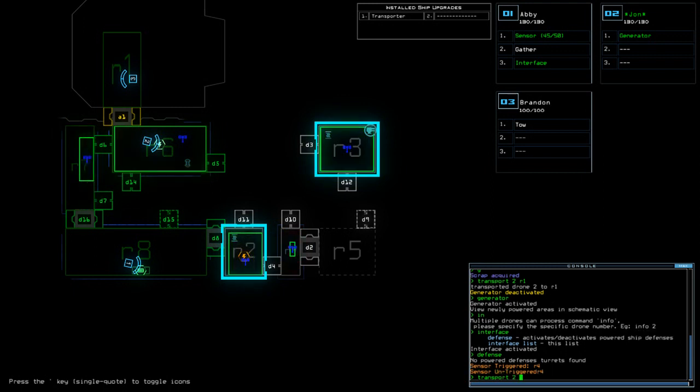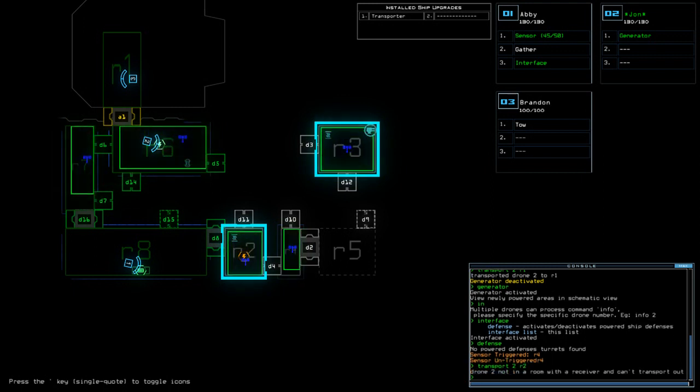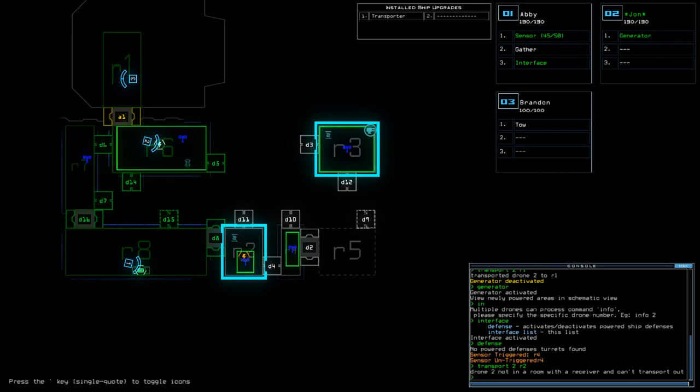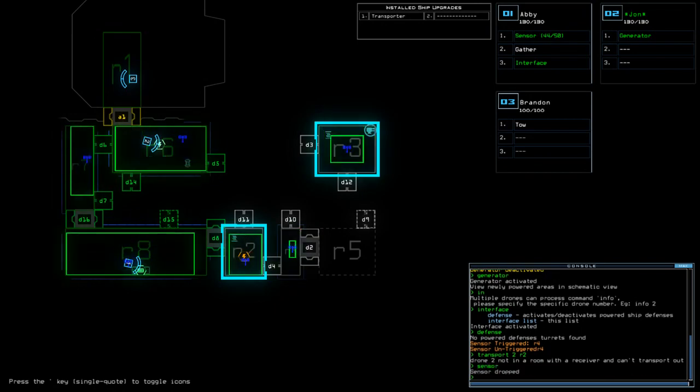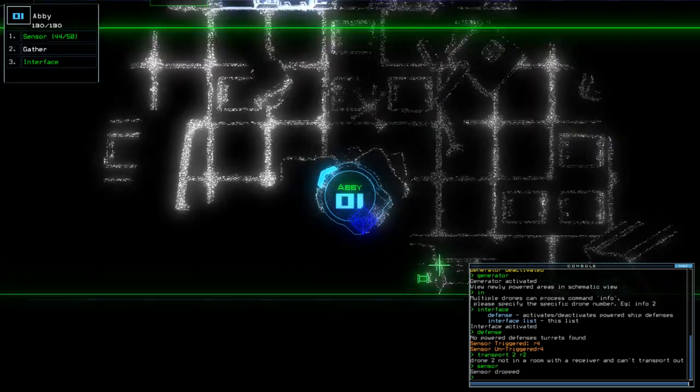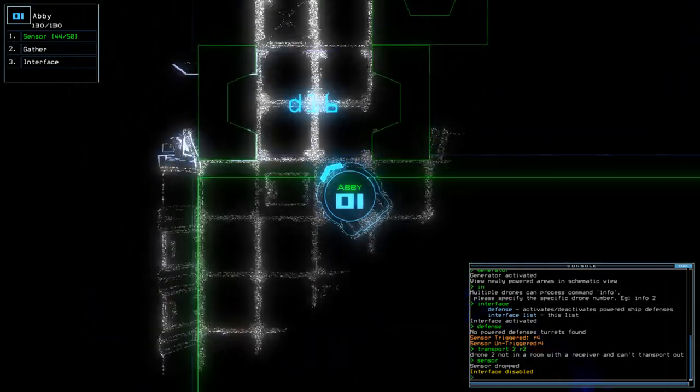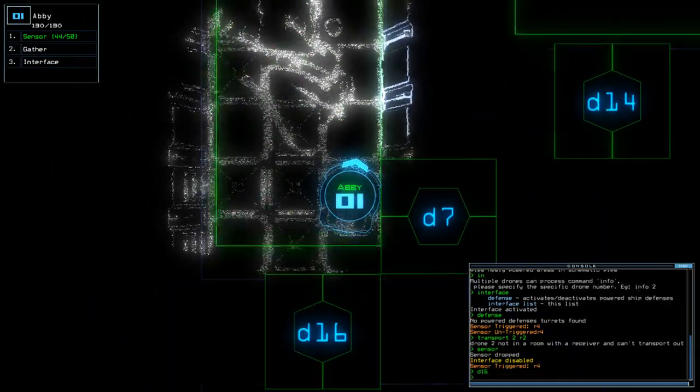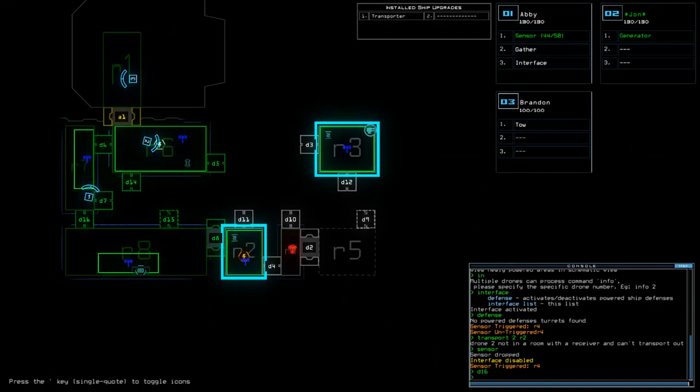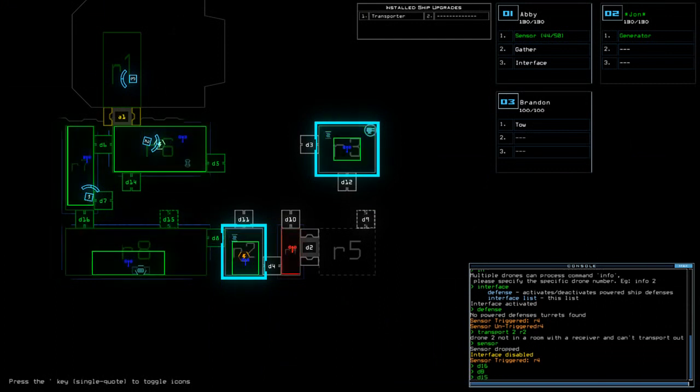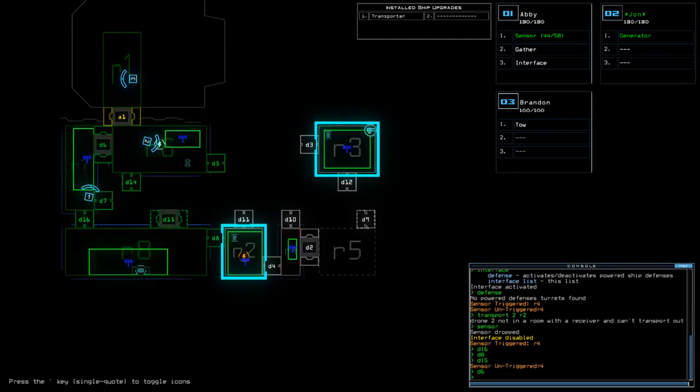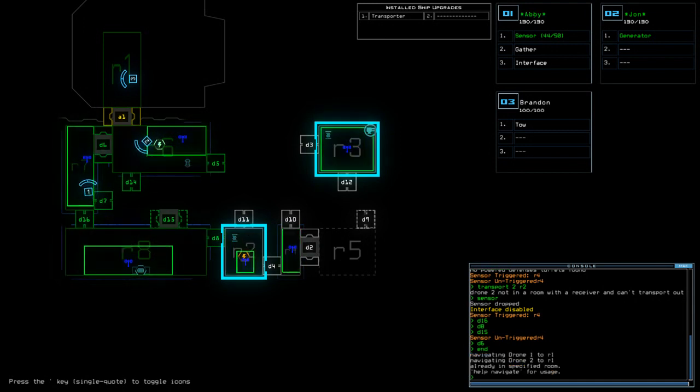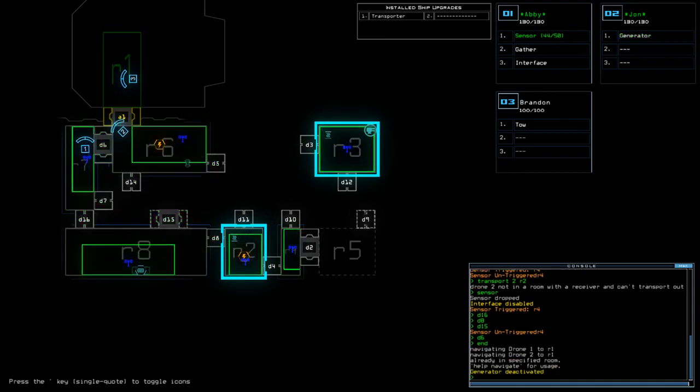Transport 2, R2. It's not in the room. Can't do that. Alright, let's not. Let's not. Alright. D16. And then we're going to do D8. D15. D6. And excuse me.